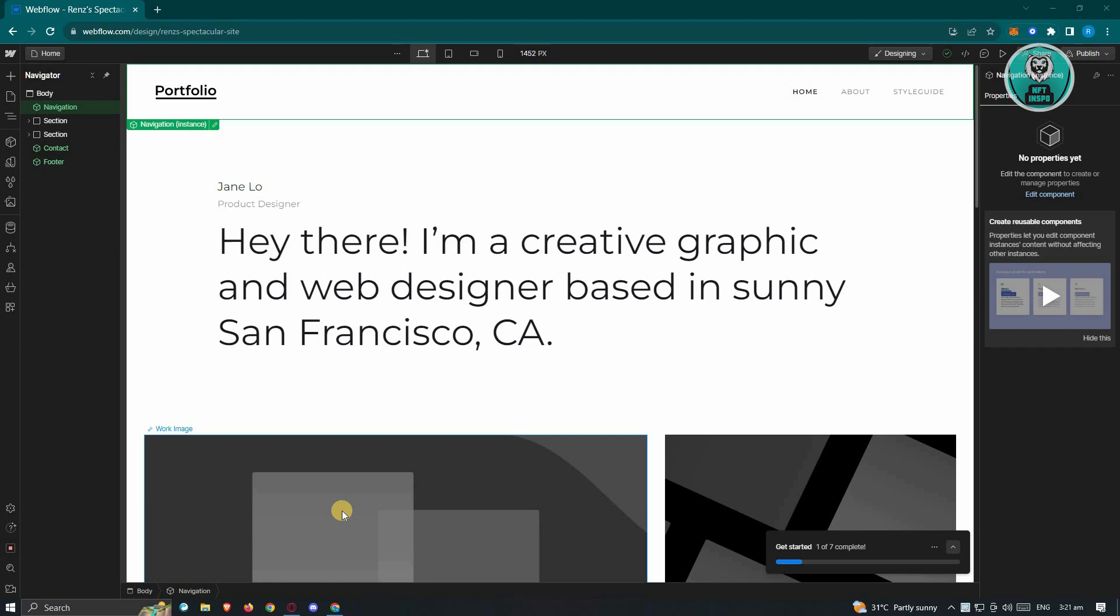Webflow is kind of complicated sometimes and you might be wondering how do you actually link your pages? Well, this one is pretty easy. What we need to do first is we need to go to our project or our website. Go to webflow.com, log in and open up your website.